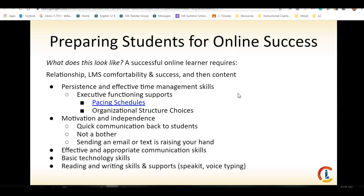We also want to think about which organizational structures we're using with our students. Are you presenting a day of content at a time? Are you presenting a week's worth of content at a time? Being consistent and following through with what your content looks like on a weekly basis is important. So you need to come up with the organizational structure choices.